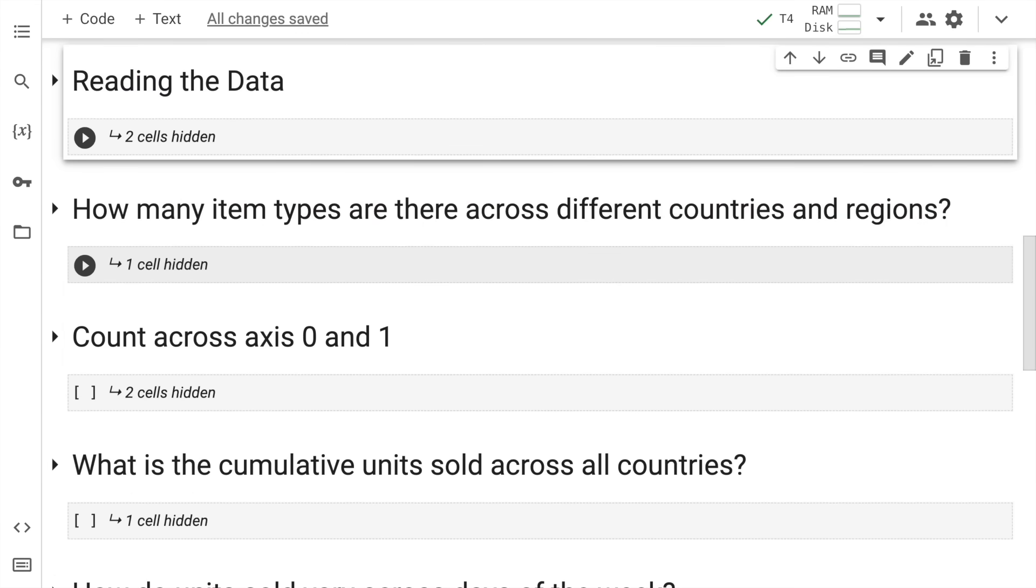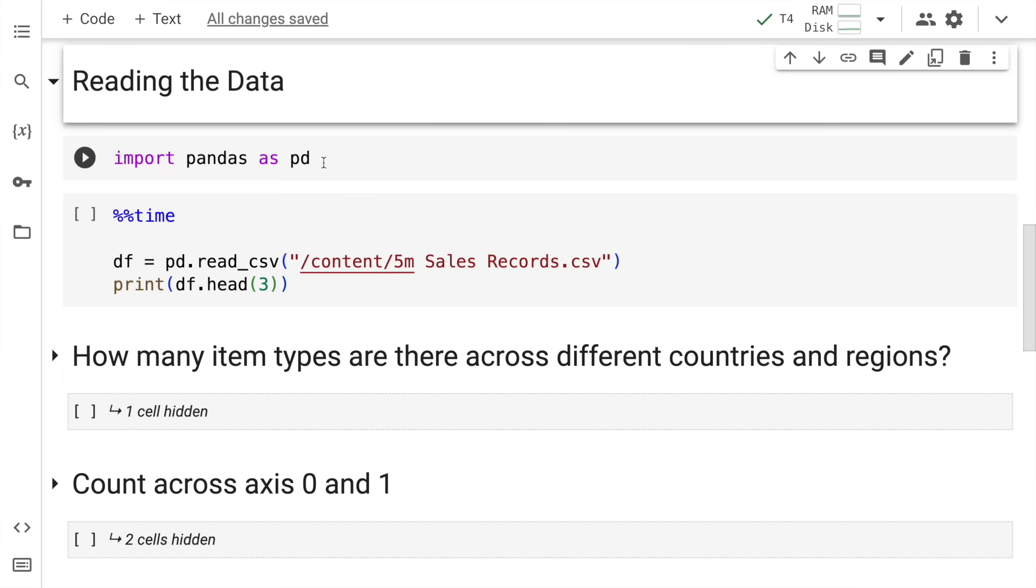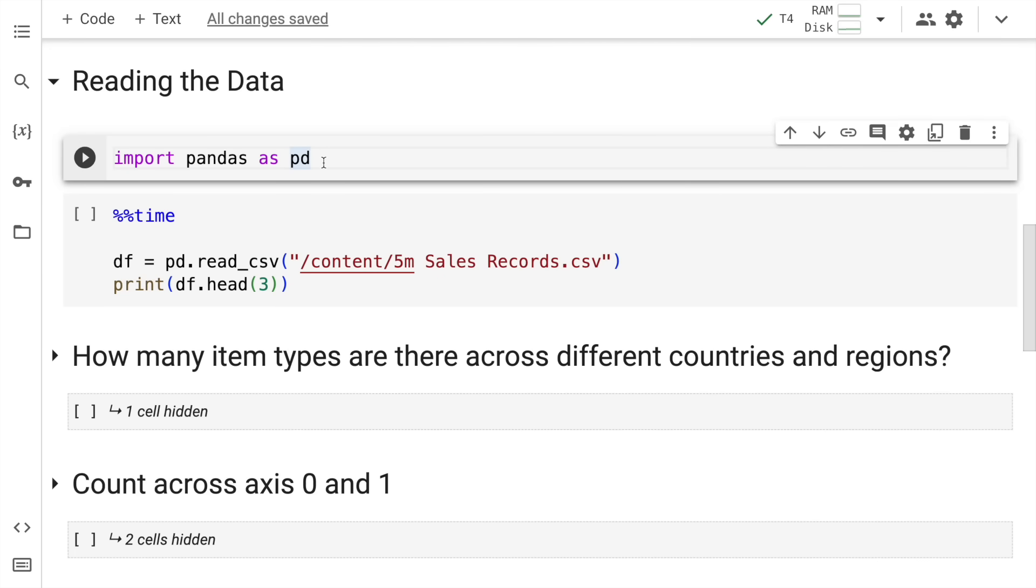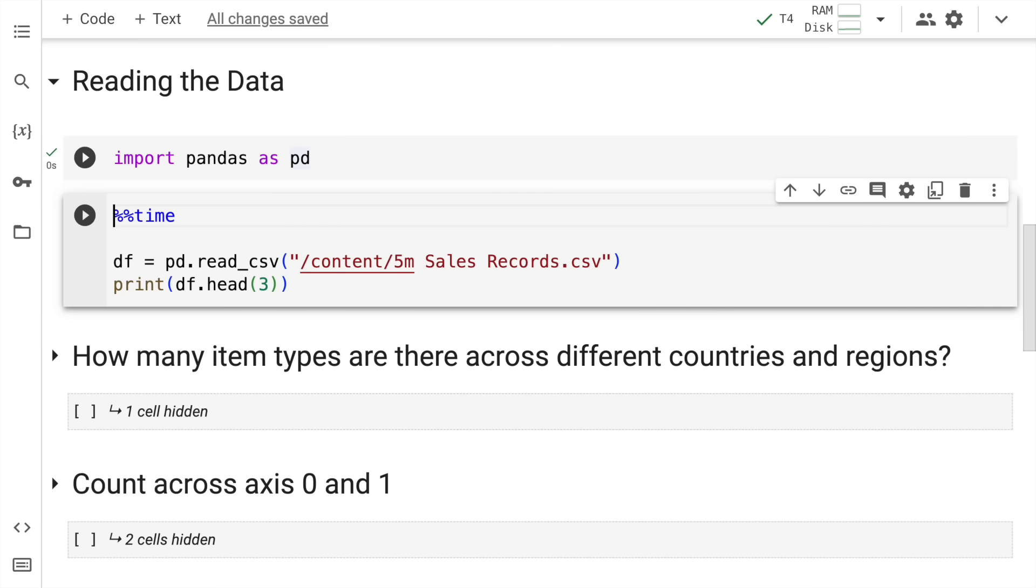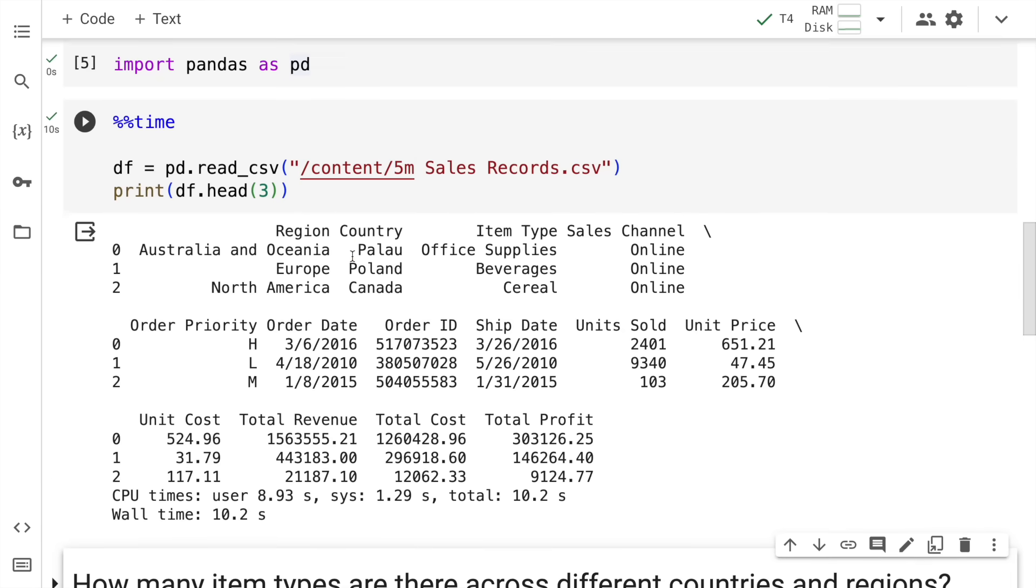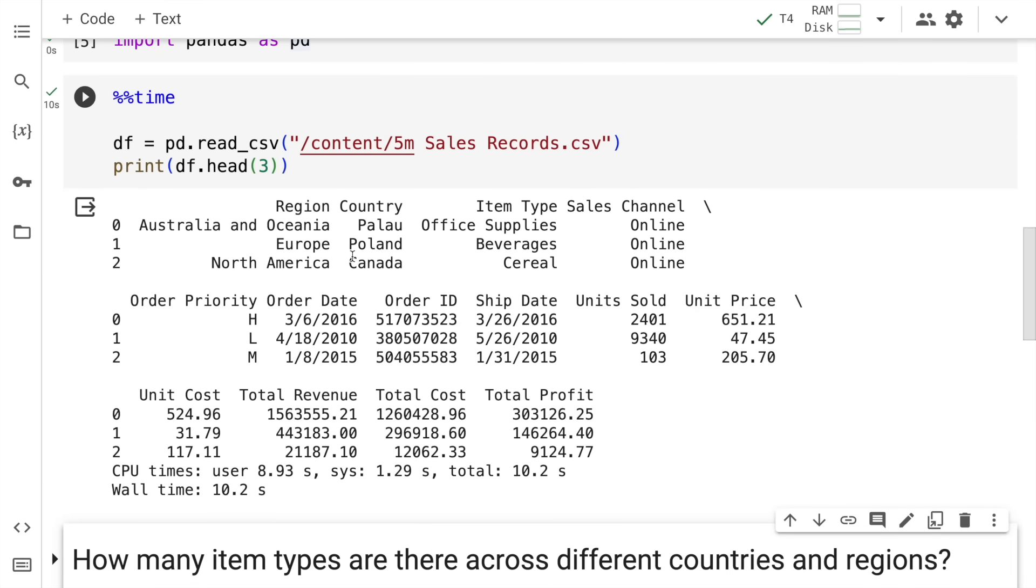In order to analyze data, firstly you'll have to read the data. Here is our simple command where I start off with importing pandas as pd. The next thing that I do is read the CSV file from the location where I've saved the data file and load it into a dataframe df and print the first three rows. I've added the magic time command to tell me how much time the entire cell is taking.